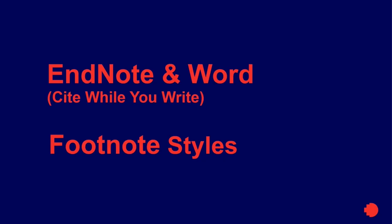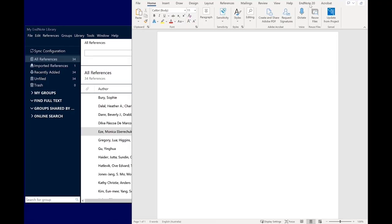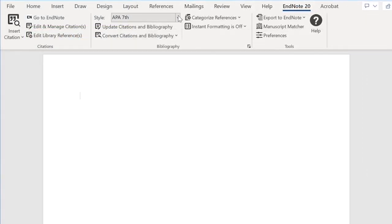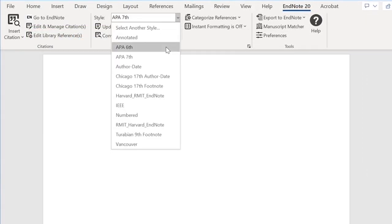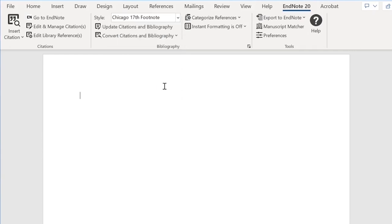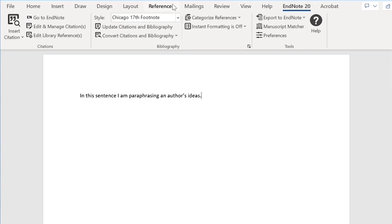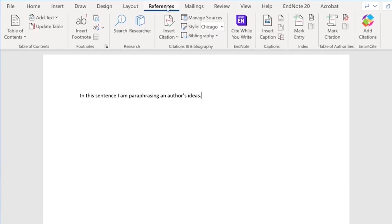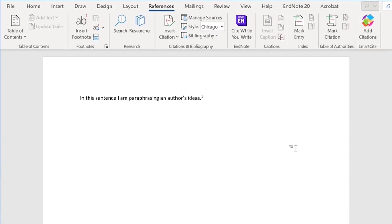Now here's an example of how to use EndNote and Cite While You Write with a footnote style using Chicago 17th. In Word, from the top menu, select the EndNote 20 tab. Then select a referencing style from the drop-down menu. Ensure you have the same style selected in EndNote and Word. To insert a citation, place your cursor where you want the citation to appear. Then go to the References tab and click Insert Footnote. A superscript number will appear next to your cursor with a corresponding footnote at the bottom of the page.